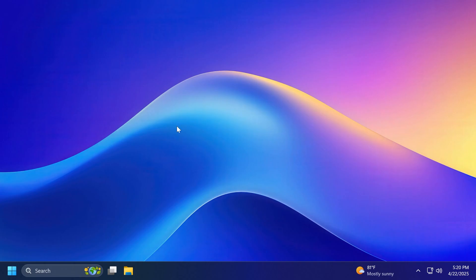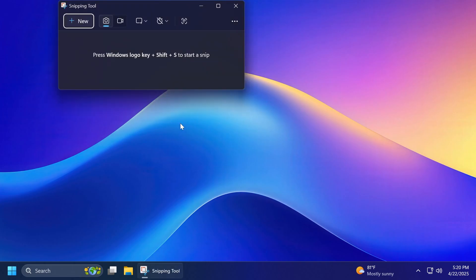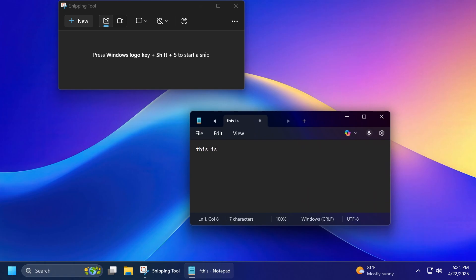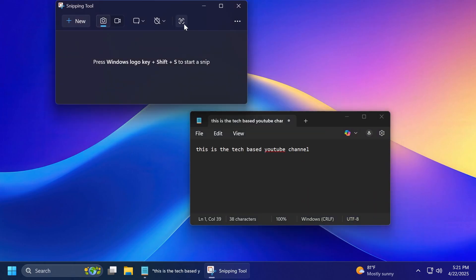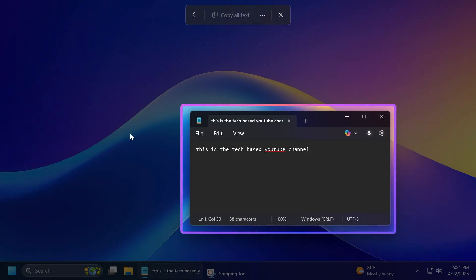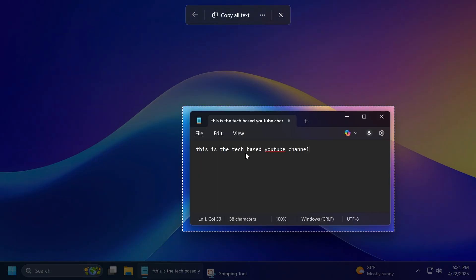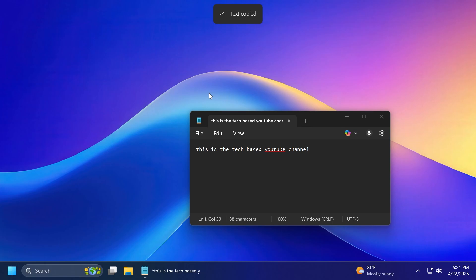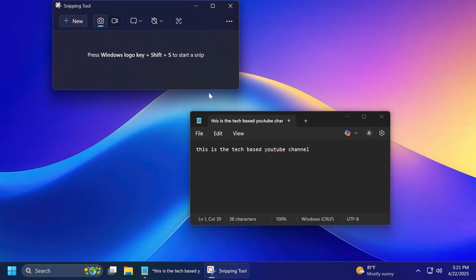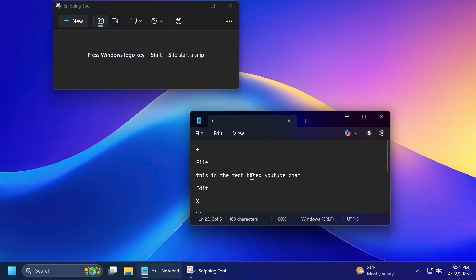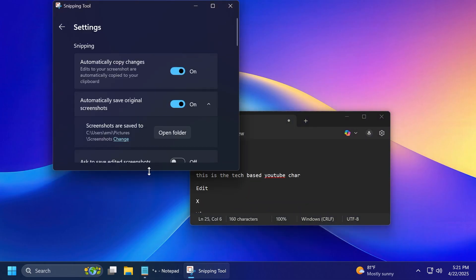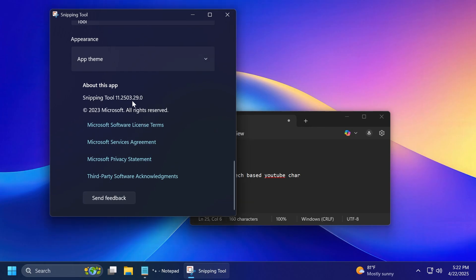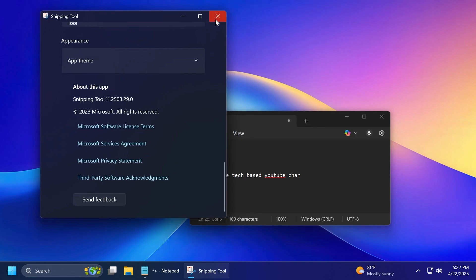There's also a new feature that was discovered by Phantom of Earth on Twitter or X.com related to snipping tool. So in the latest versions for the dev channel, if you open the snipping tool and you have, for example, a text document, let's start to write something here. This is the tech-based YouTube channel. We're going to have this new option, which is text extractor, which is basically a new feature that doesn't require a screenshot to be taken and you just can click on it and then it will automatically extract the text from here and then you can click on copy all text. As you can see, without needing to make a screenshot, then we can paste our text in here. This is pretty good. So for this to work, you have to make sure that you are at least on the version 2503.27. As you can see, we already have a newer version, so you should be good to go.